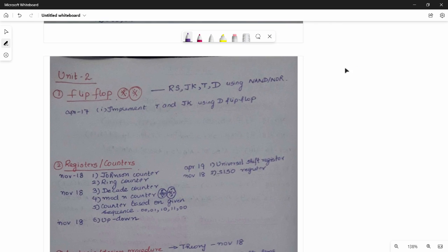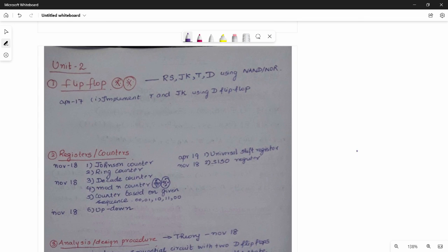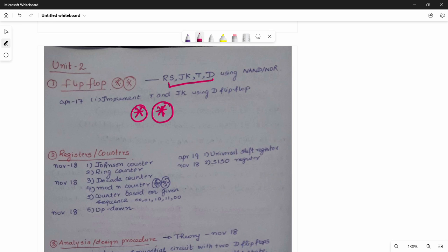Next is Unit 2. Unit 2 compared to Unit 1 is easier to handle. This unit covers flip-flops. There are four flip-flops: RS, JK, T, and D. For example: implement T flip-flop using D flip-flop, or write about JK flip-flop, or write about RS flip-flop.